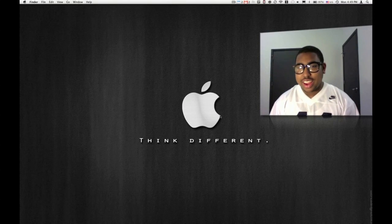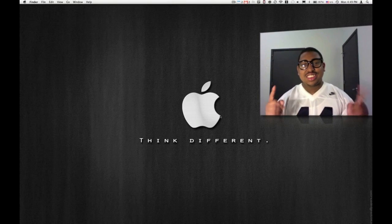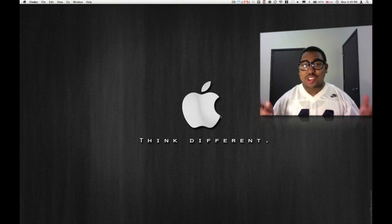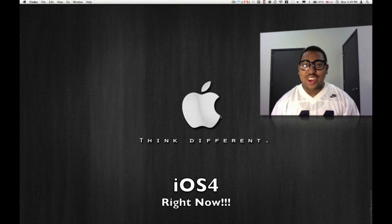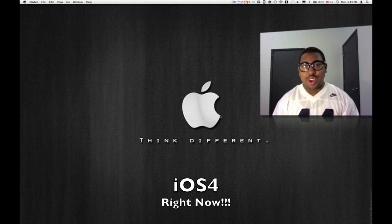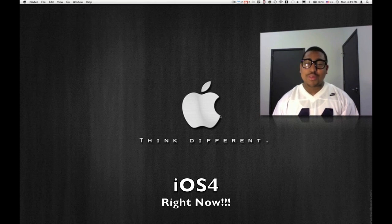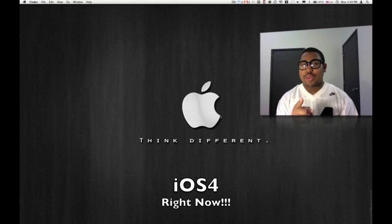What's up YouTube? Ladies Man here again coming at you with another video. Today I'm going to show you how to get iOS 4.0 right now, one week before it even comes out. But first, I'm going to get right back to that right after this.